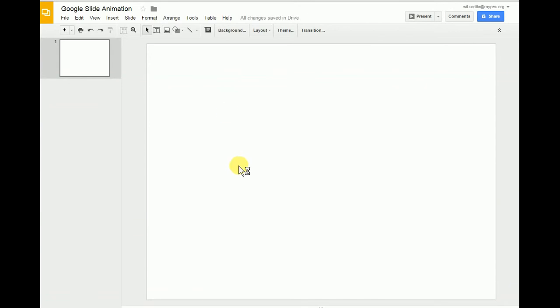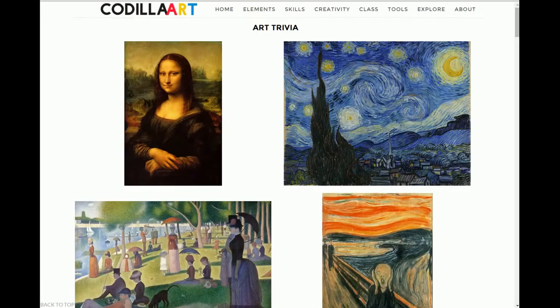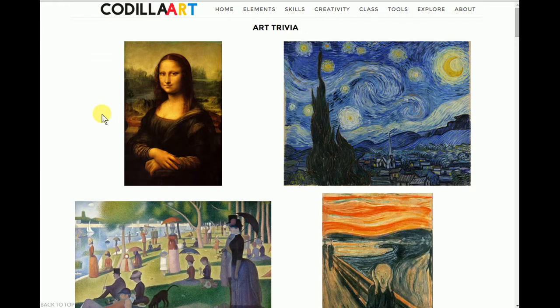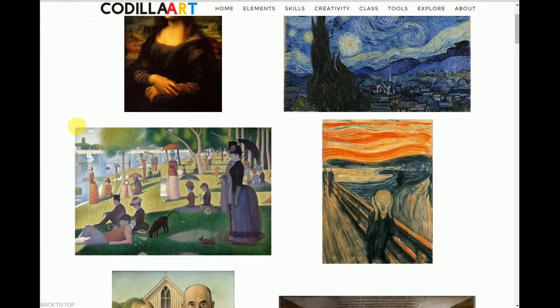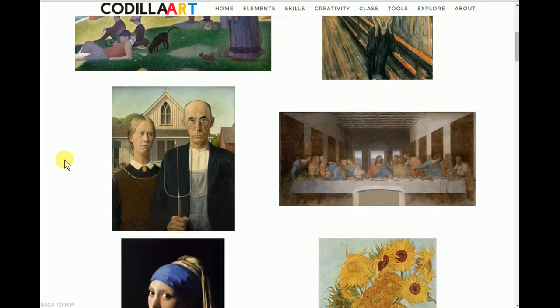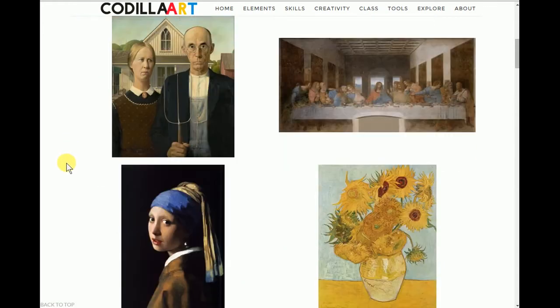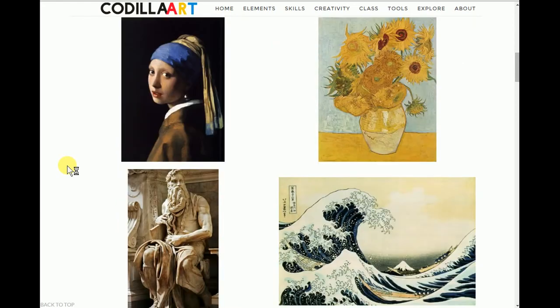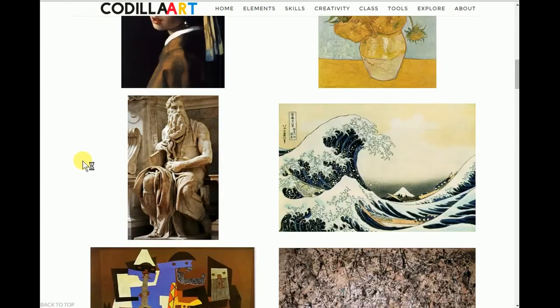The next thing we're going to do is talk about our background again. I'm going to go ahead and go to a website, our class website. I'm going to scroll down to an image that will be good for our background. This will be on all our slides here, or at least most of them.